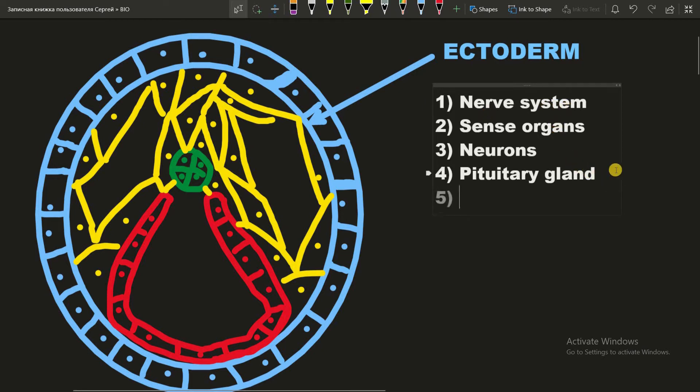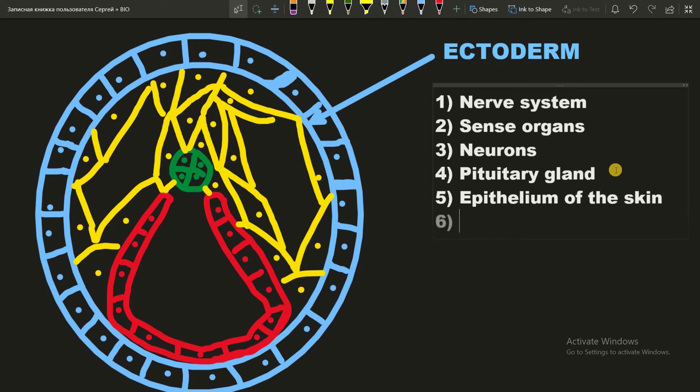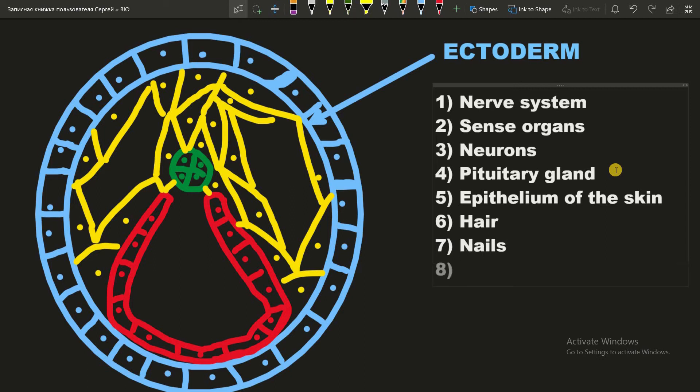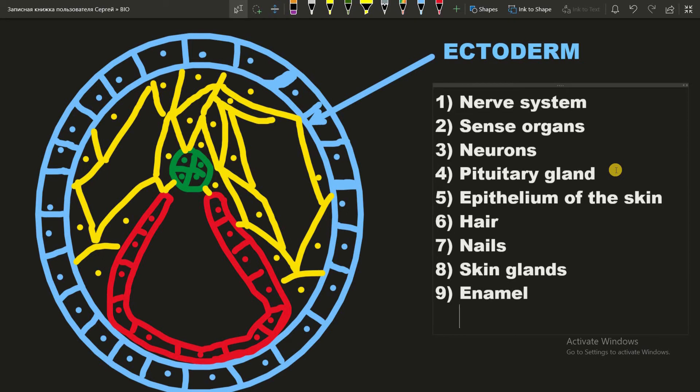Also epithelium of our skin, hair, nails, skin glands, such as oil glands or sweat glands. And the enamel. And that's it.